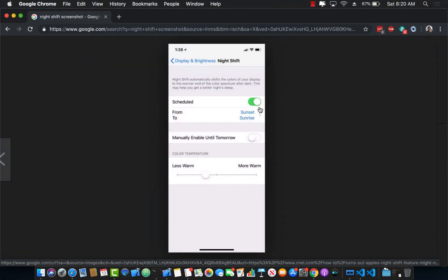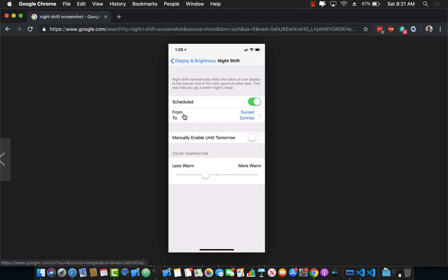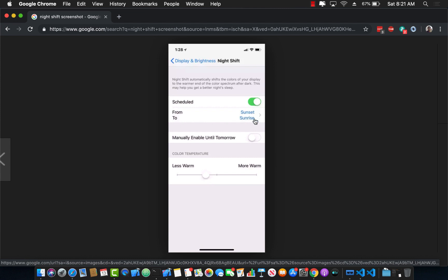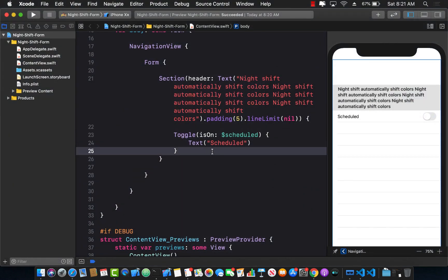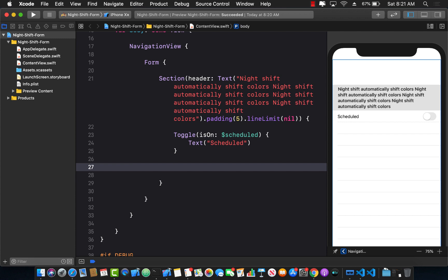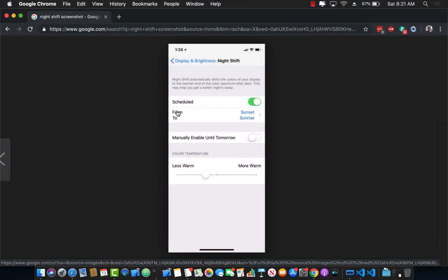Let's check the mockup — it looks pretty similar. Next is the 'From' and 'To' row displaying 'Sunset' and 'Sunrise'. The from-to part can be implemented using a horizontal stack with a vertical stack inside to arrange 'From' and 'To', and another vertical stack for 'Sunset' and 'Sunrise'.